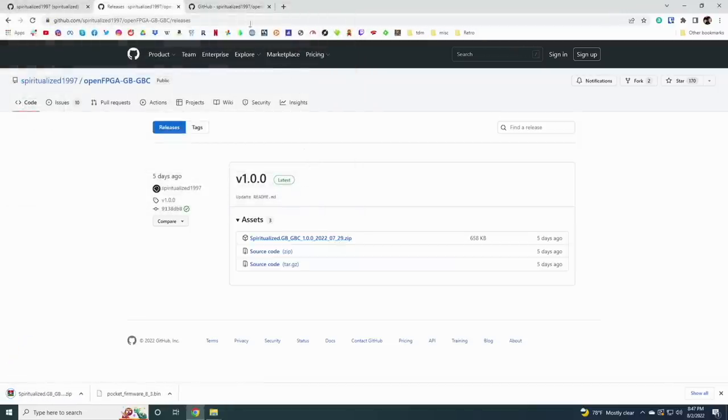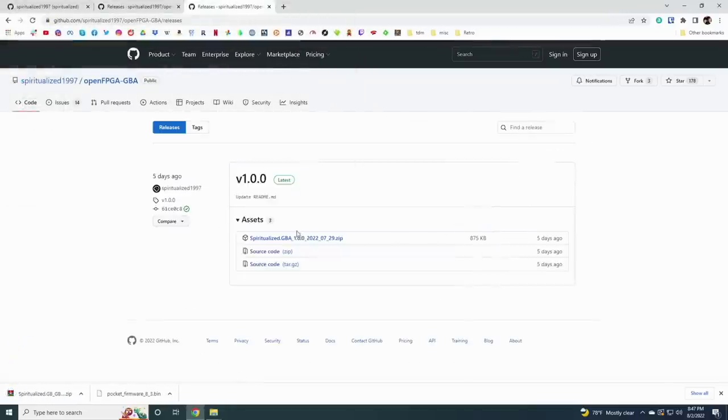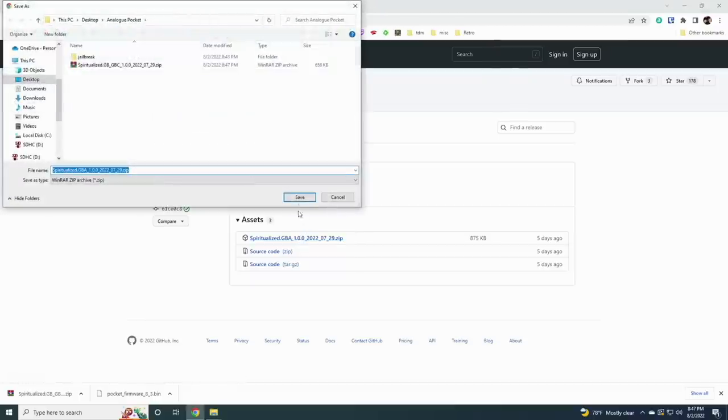Just download the latest zip from their releases. Right now we're on version 1.0 but it will update in the future. The Game Boy and Game Boy Color will be just one core, and then Game Boy Advance will be its own core as well.